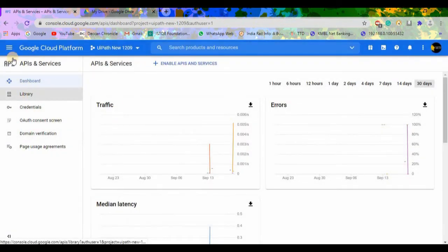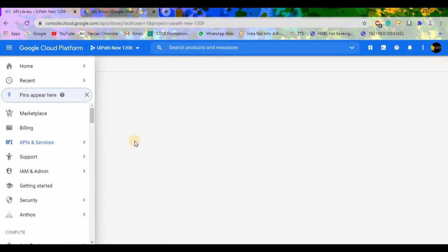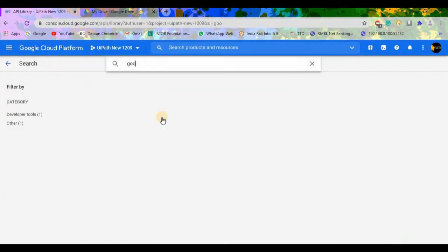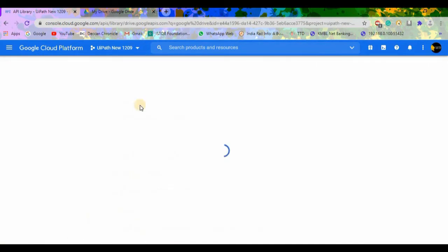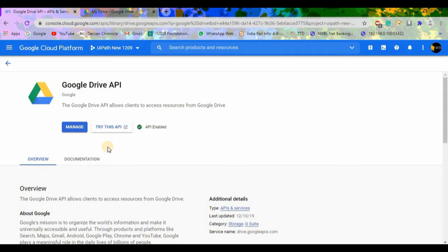Go to the navigation menu, then APIs and Services, and search in the Libraries for 'Google Drive'. This is the API we need to enable. As I have already enabled it, it is showing as 'Manage'. Once you enable it, you will see a message showing as 'Enabled'.